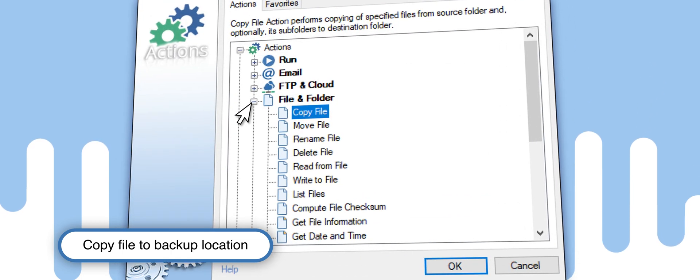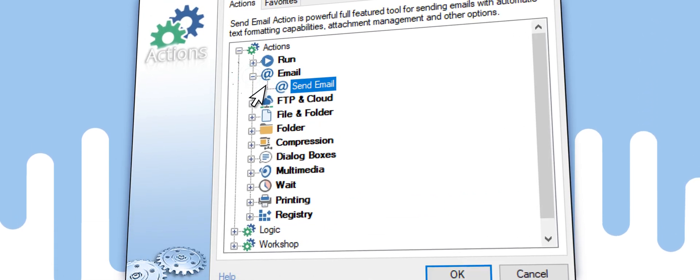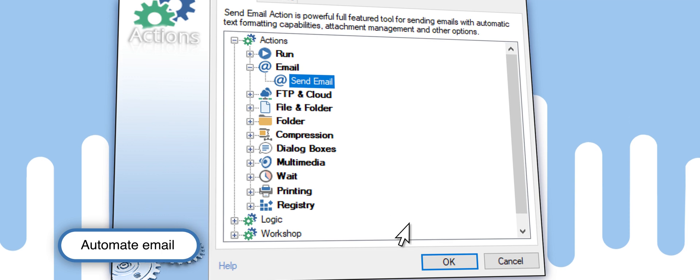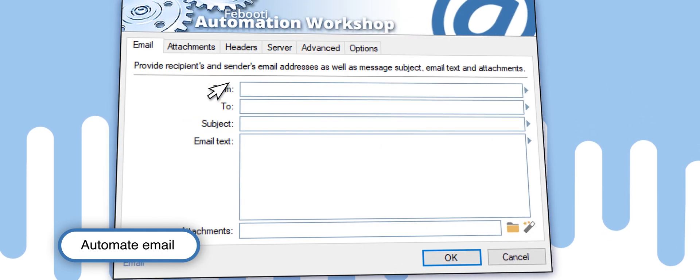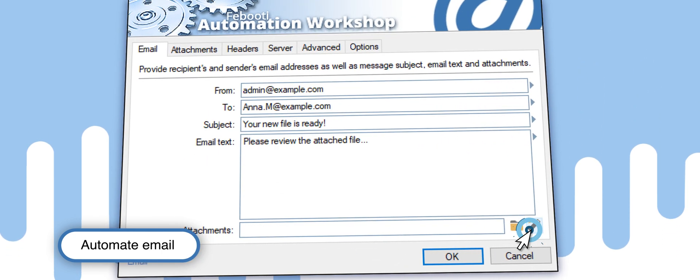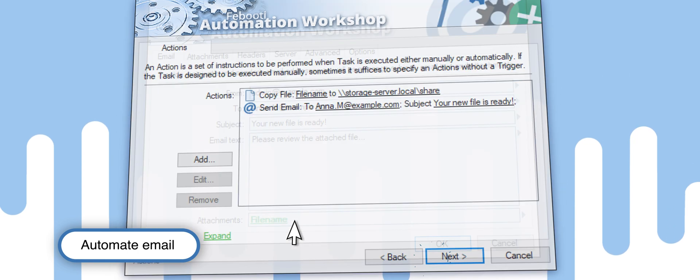Now, you need to add an action that automatically sends an email with the file to the sales department. Create an email template, then click on the Variable Wizard button and select Attachment.